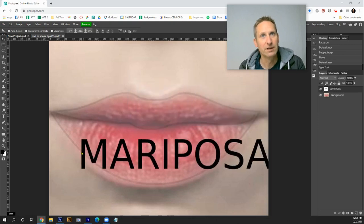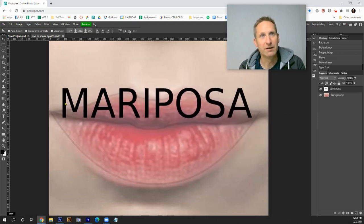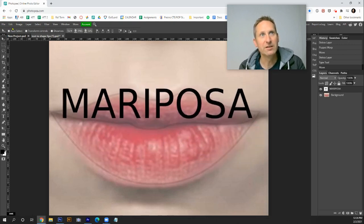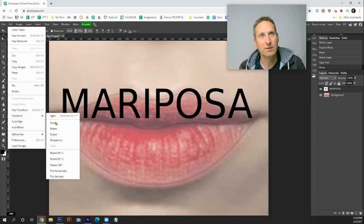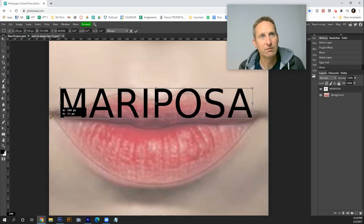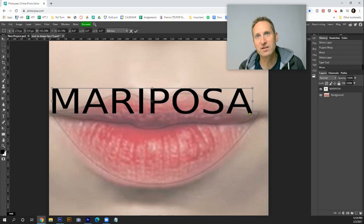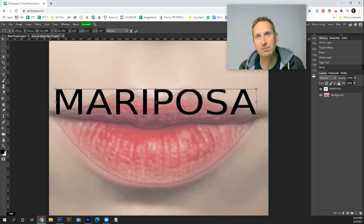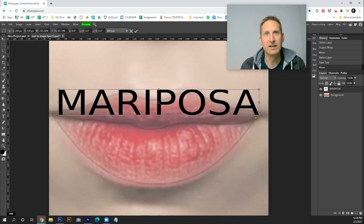You might need to go edit, transform, and scale and pull it out so that it reaches the very edges. It's gonna make your life a lot easier. Then you hit enter.